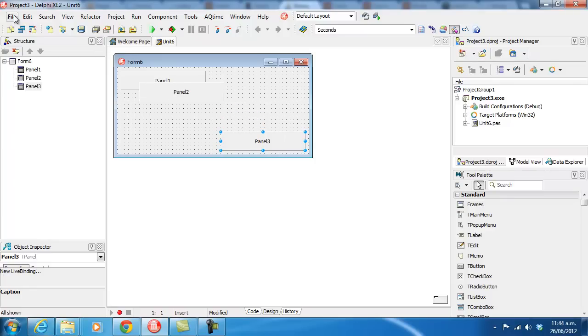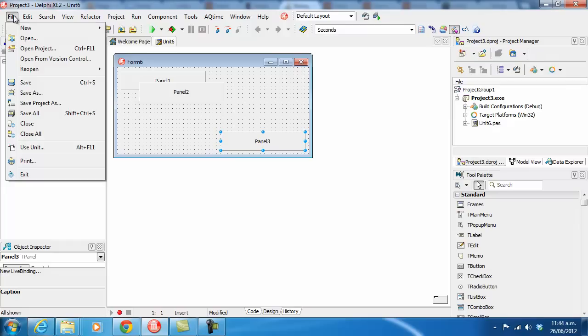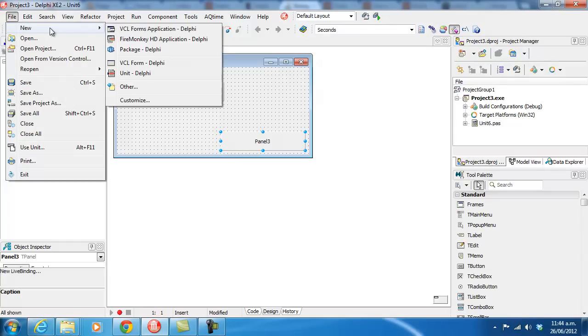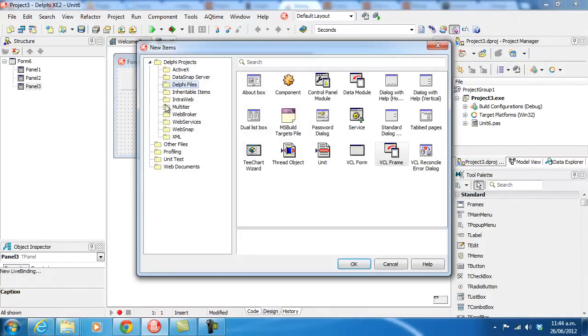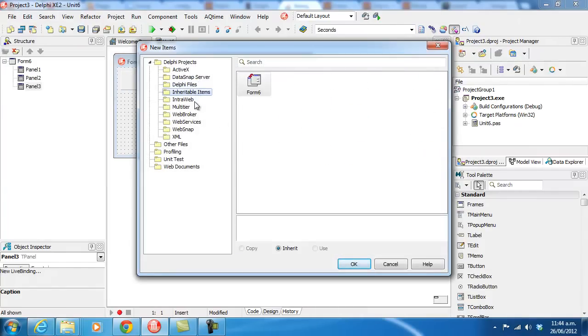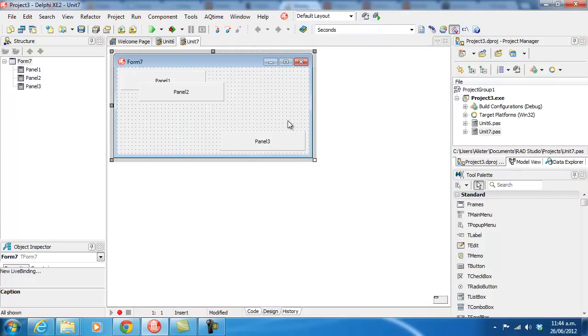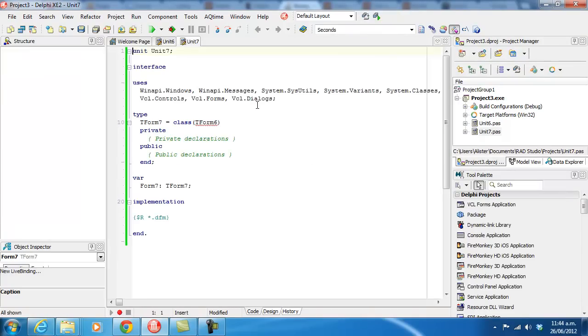So what I'm going to do is create a new other, and go to Inheritable Items, and create Form 7, which inherits from Form 6, as you can see here.